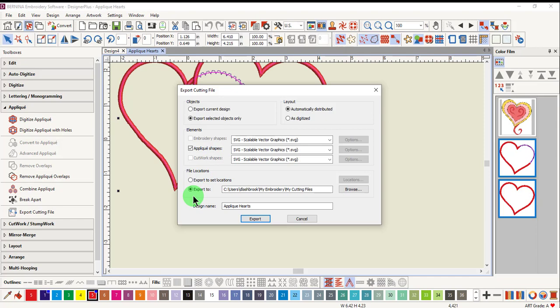Files are automatically exported to a folder in My Embroidery Designs called My Cutting Files, but you can use Browse and Navigate to another location if you wish.